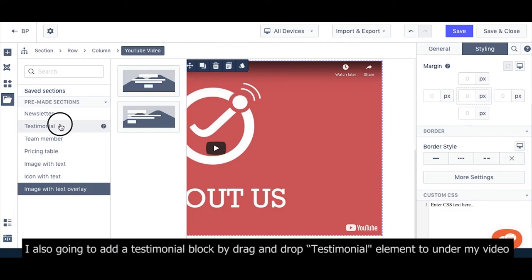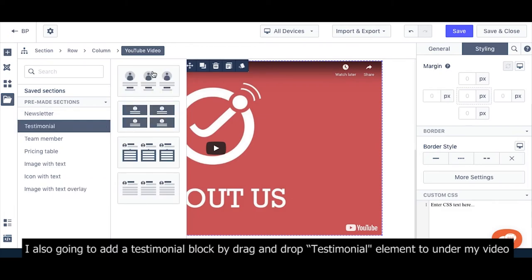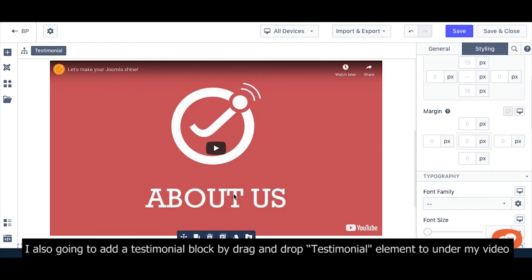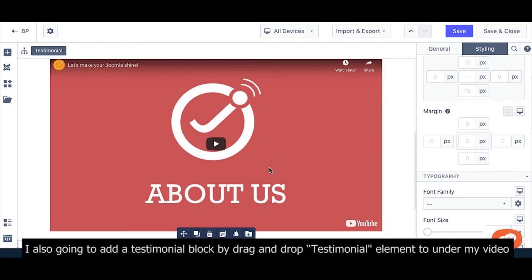I'm also going to add a testimonial block by dragging and dropping the testimonial element under my video.